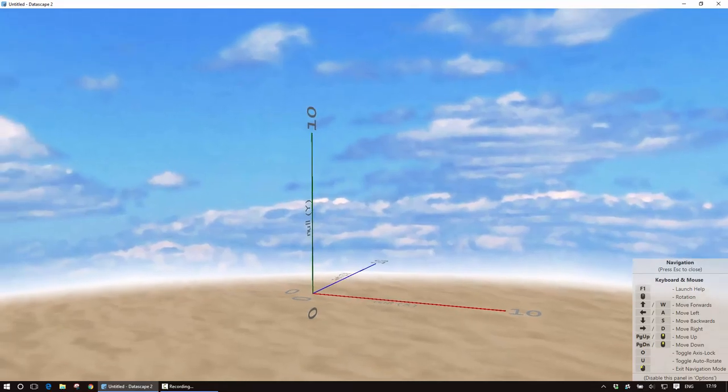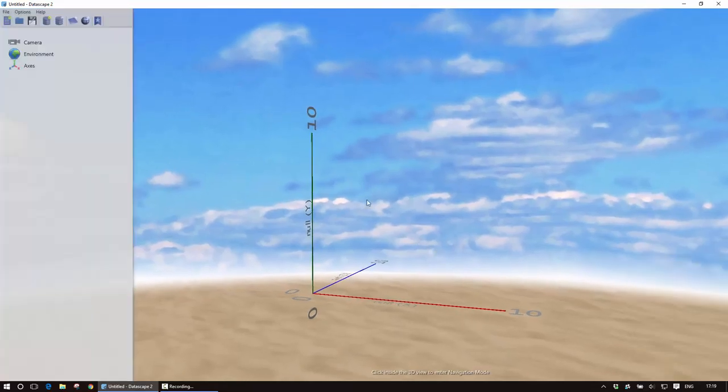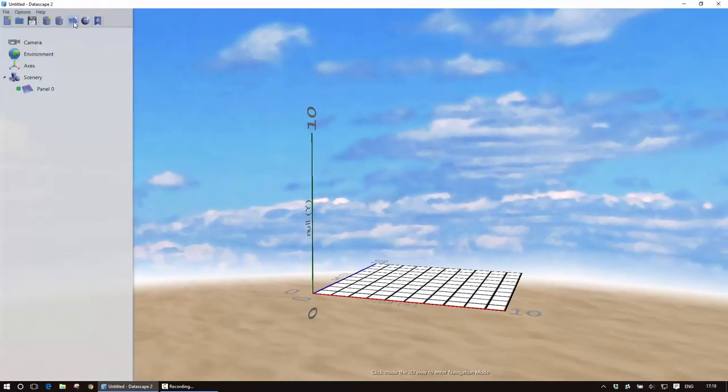So here is our visualization space and the first thing I'm going to do is add a panel which is where I'm going to place my map and the panel appears on the screen.